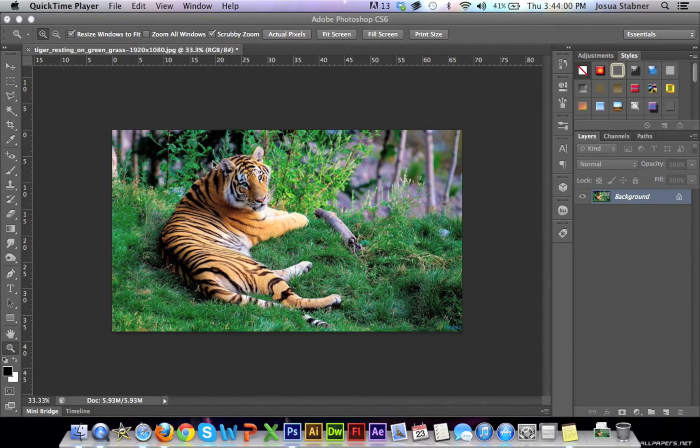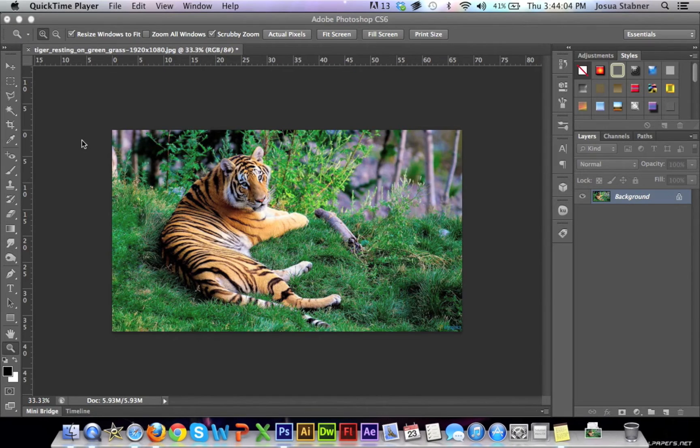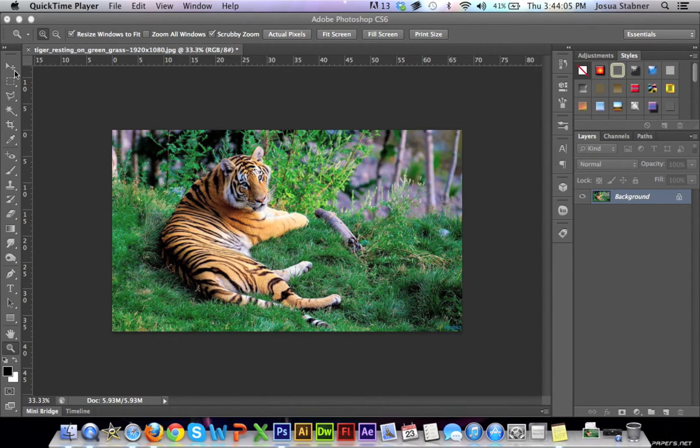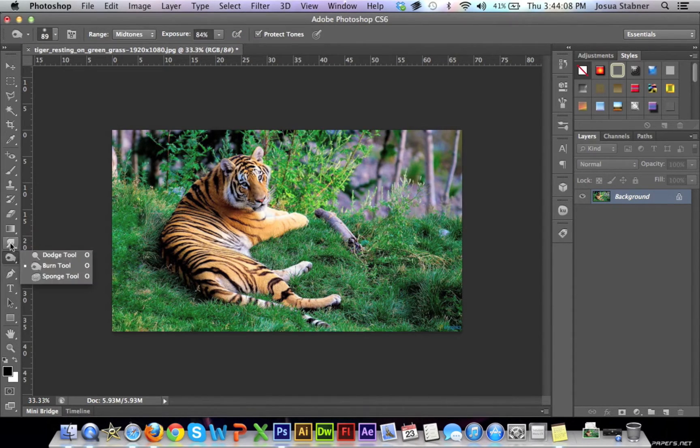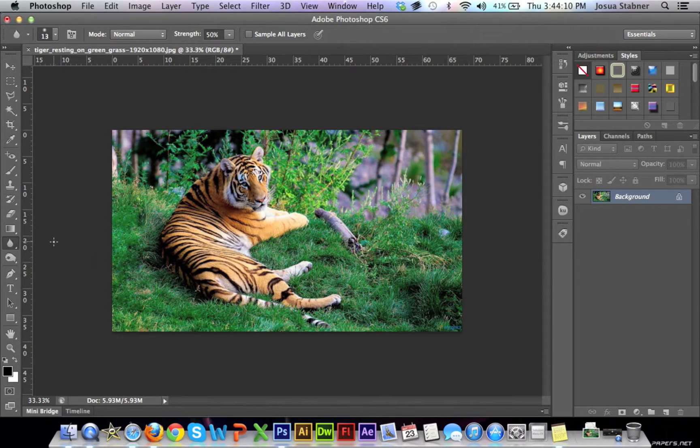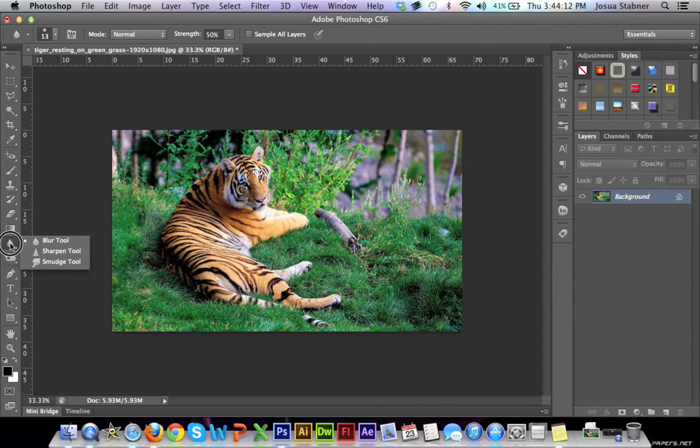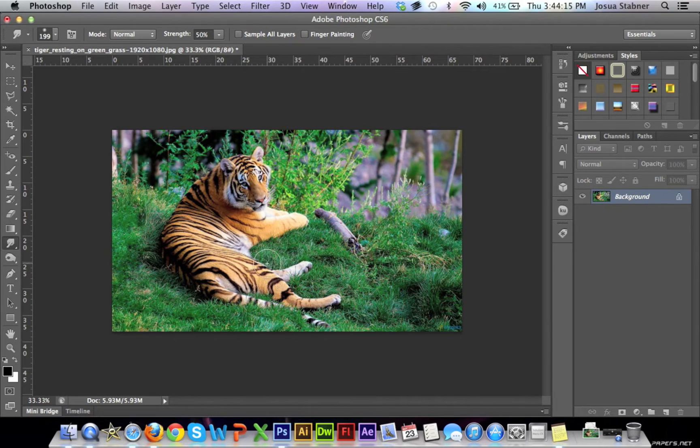Okay, so today I'm going to be teaching you how to use the smudge tool. The smudge tool can be located on the left toolbar very easily. It is usually selected with the blur tool, but you just have to left-click and hold and go down to the smudge tool. And it's very simple.